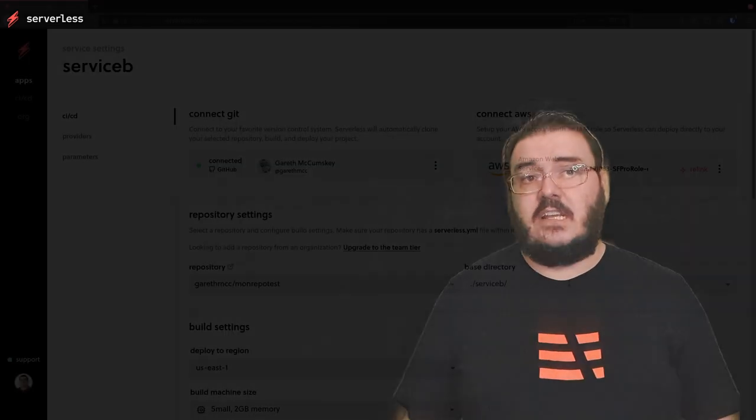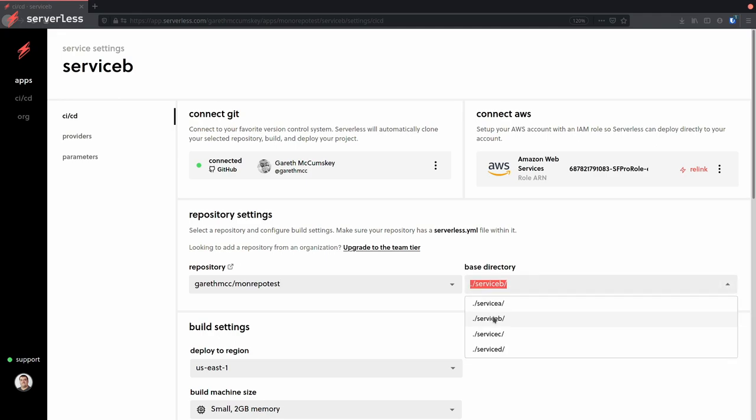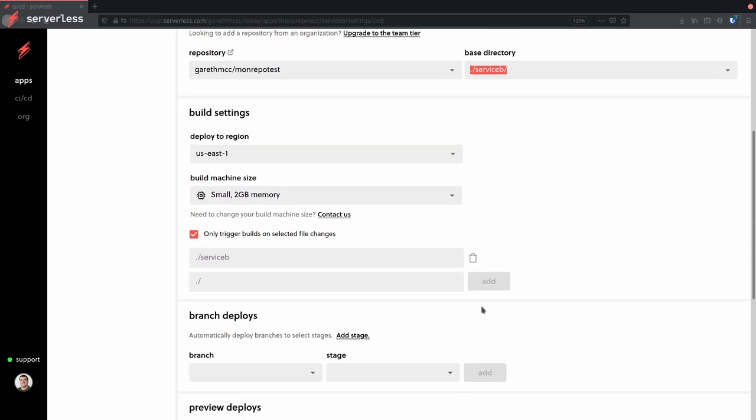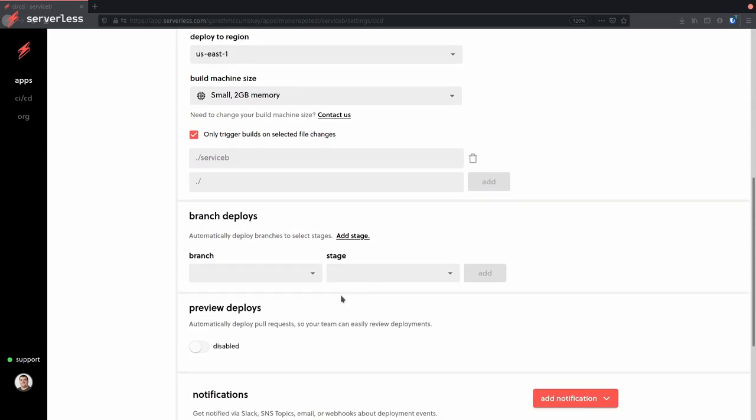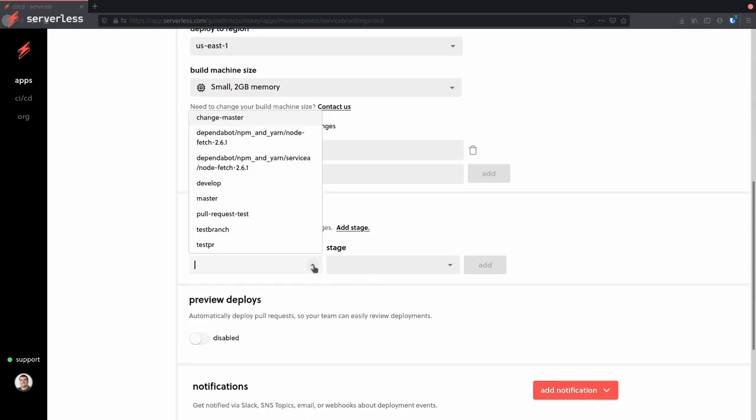At Serverless Inc., we provide a tool to help you manage CI/CD and a bunch of other stuff. So if you need an easy way to set this up, head over to app.serverless.com, which also supports Bitbucket as a GitHub repo, by the way.